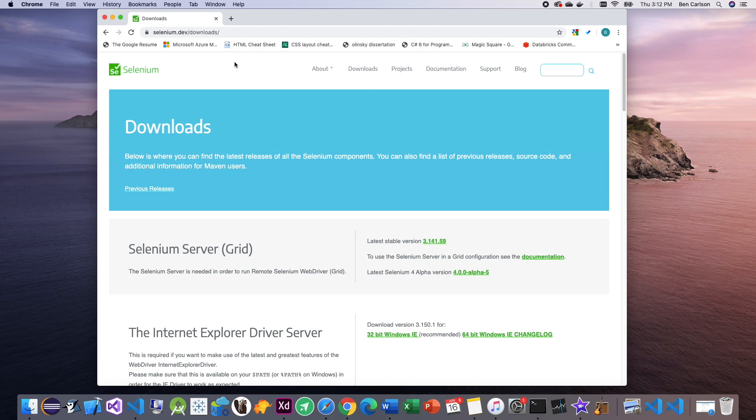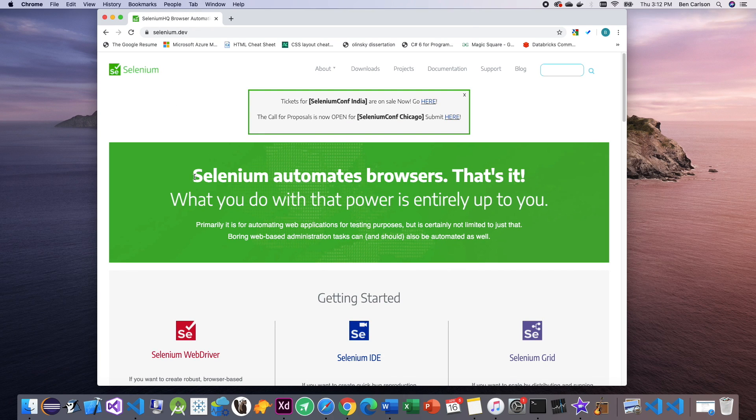Now Selenium is what's going to be powering our project today and basically what it is, is it automates browsers. In order to use Selenium, we're going to need a web driver.